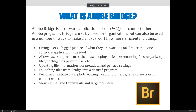So what is Adobe Bridge? Before we jump in and start doing things, let's talk about what Bridge is and what it's used for. Bridge is a software application used to bridge or connect other Adobe programs. Bridge is mostly used for organization, but it can also be used in a number of ways to make an artist's workflow more efficient.